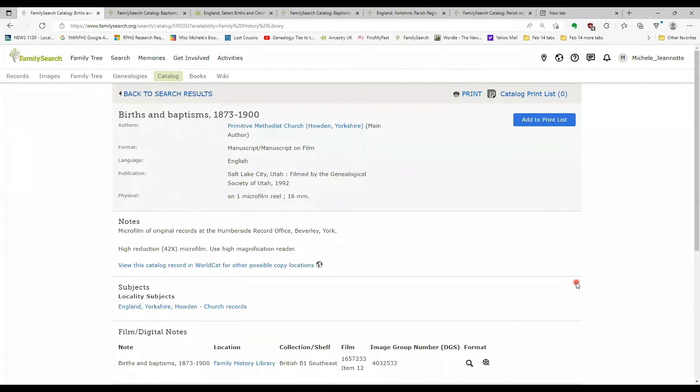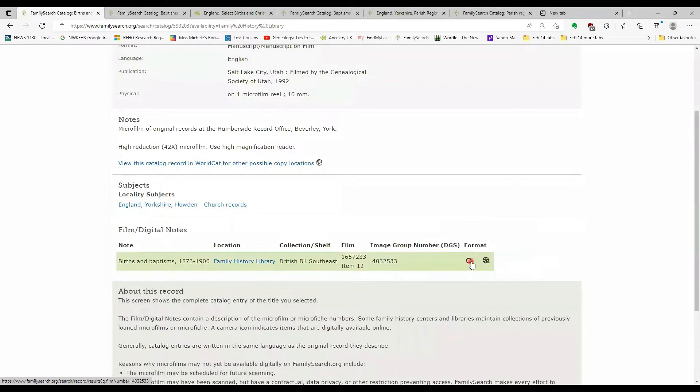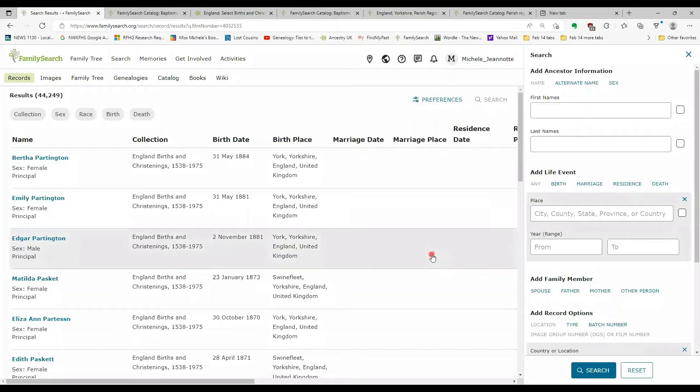This particular entry for the primitive Methodist church in Howden, Yorkshire shows a microfilm symbol. So this would be a microfilm that is not yet been digitized. Again, this is a film that would be at the Family History Library in Salt Lake City. But the magnifying glass means that the information has been at least partially indexed. So you could click the magnifying glass.